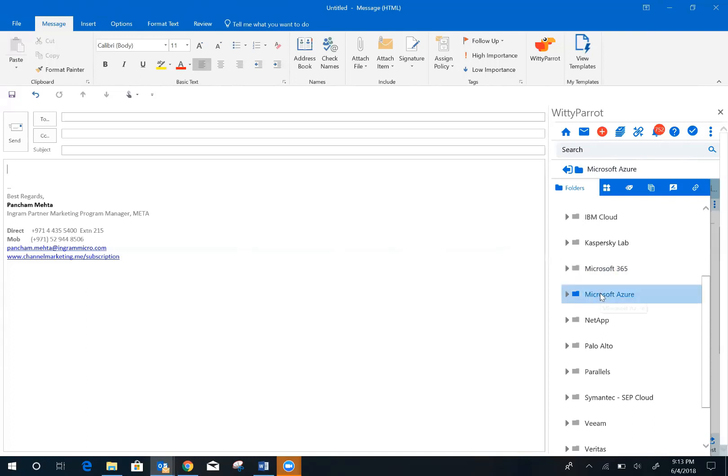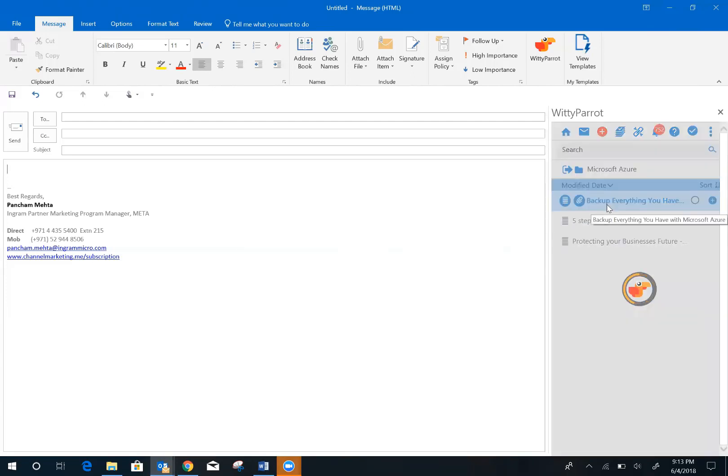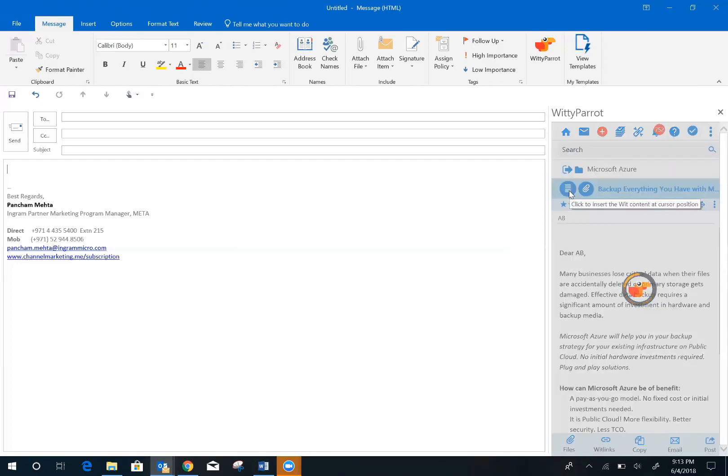Click on Microsoft Azure. Find your email for backup and click. Once that's done, personalize this email and click again.